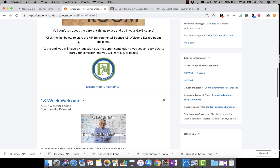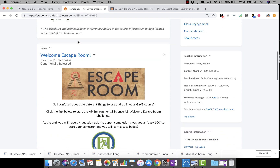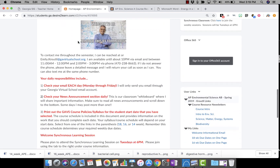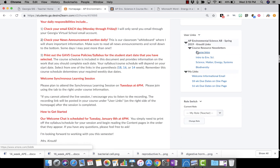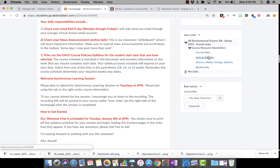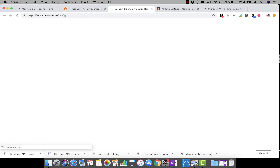If you scroll down, your class hasn't started yet, that's why you're seeing these old news announcements. But if you scroll down into the user link section, you'll see this section for course resource newsletters. I only have a couple in here right now because your course hasn't started yet. You can click on the one for that unit — let's do Science Matter, Energy and Systems.